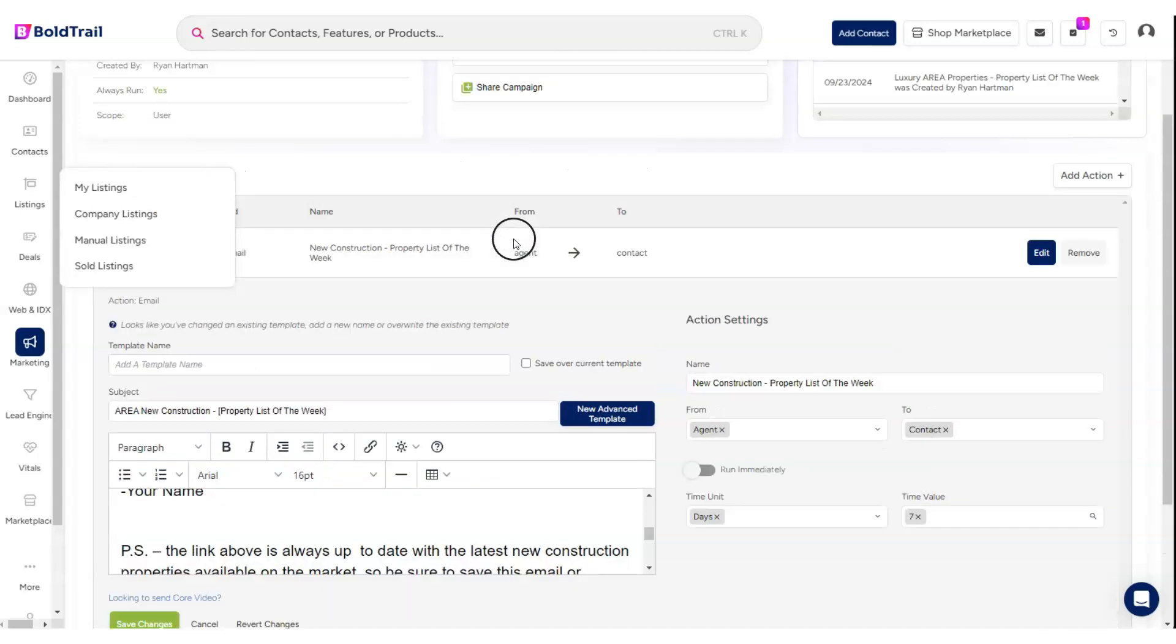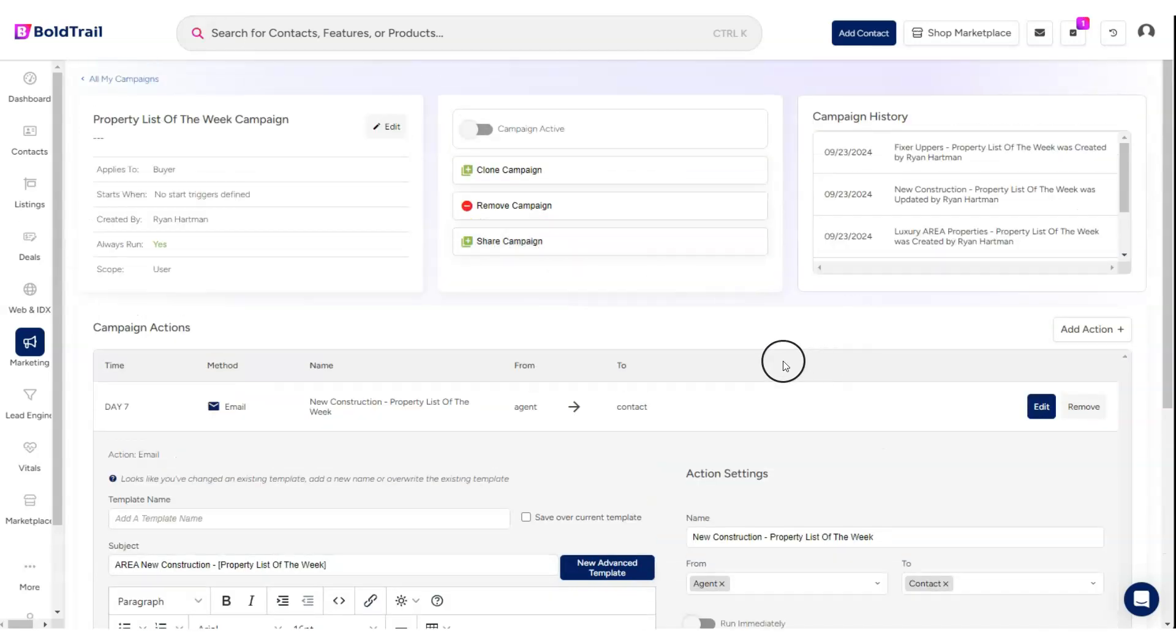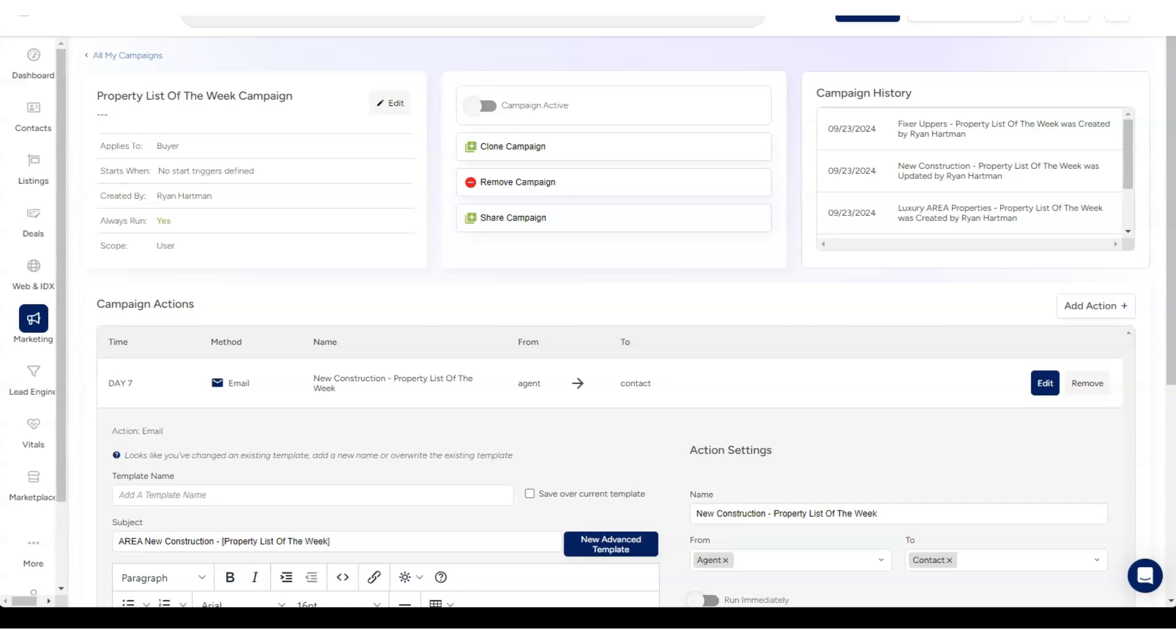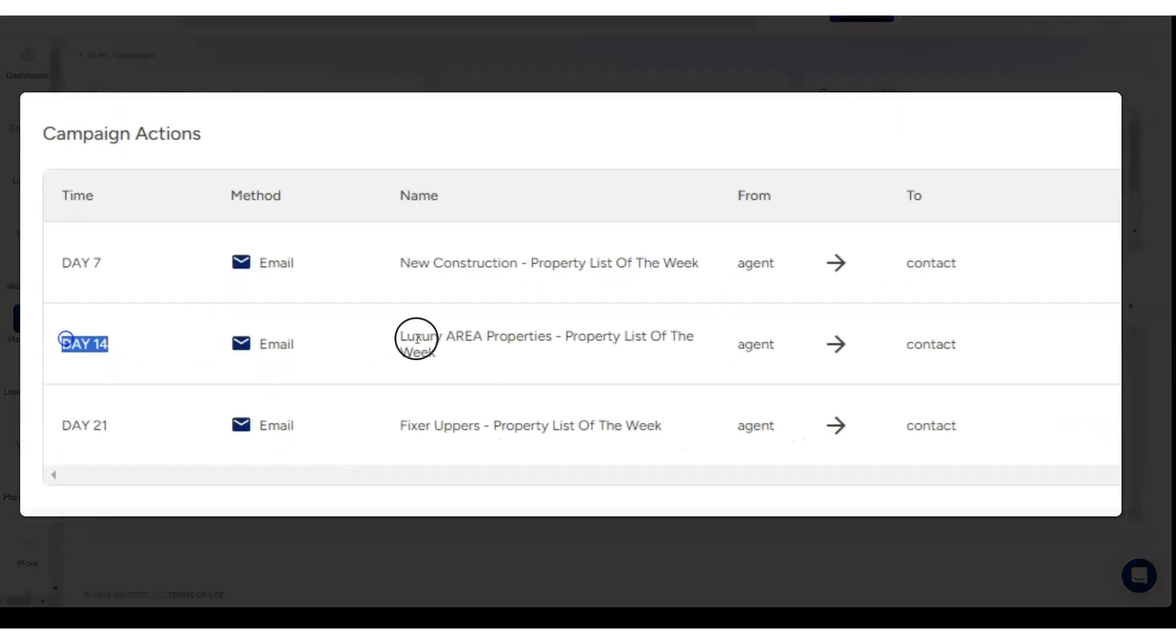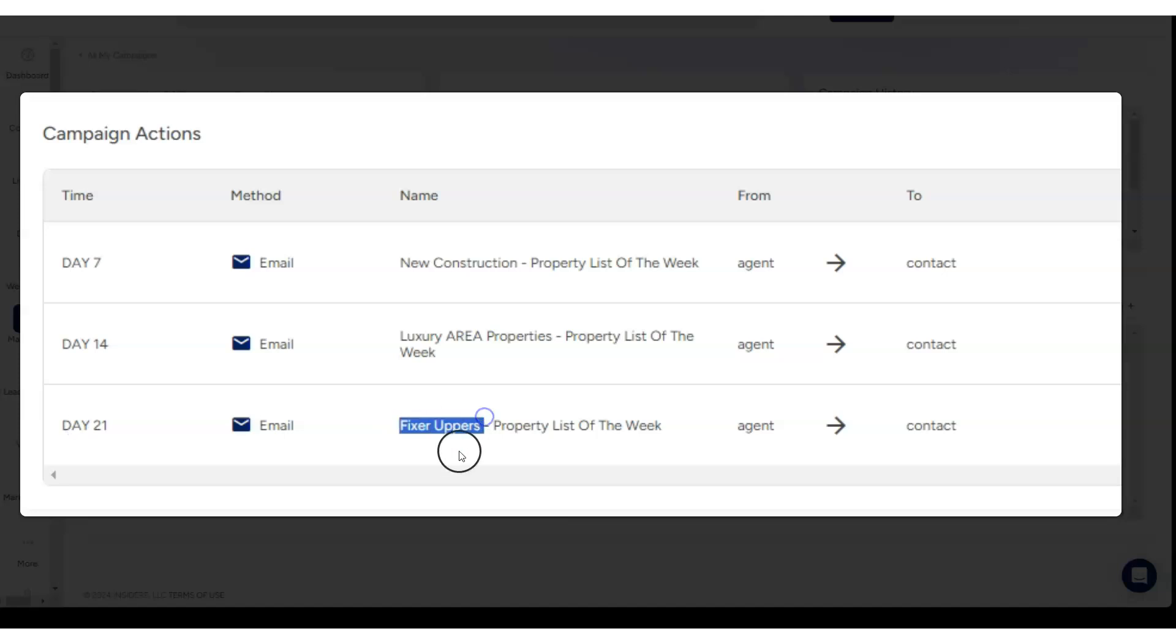Going back, we've got this as our first touch after seven days. Then what we do is repeat this process for different niche-focused searches. You'll see on day 14, week two, we have luxury. On day 21, we have fixer-uppers.